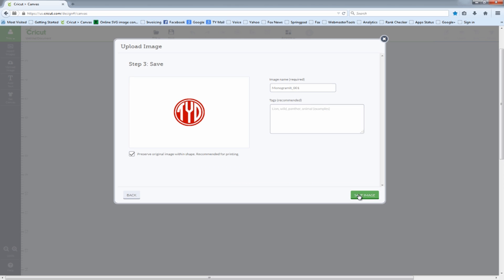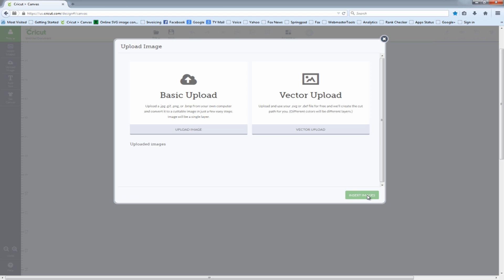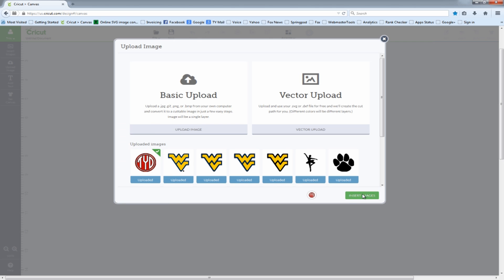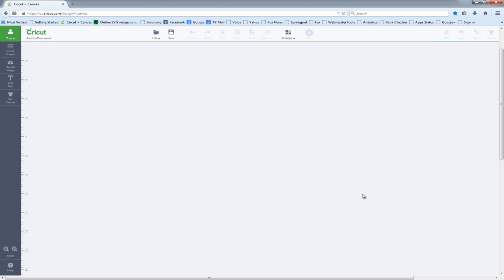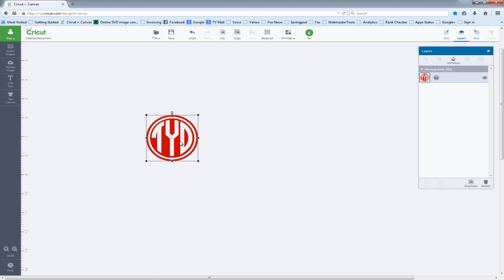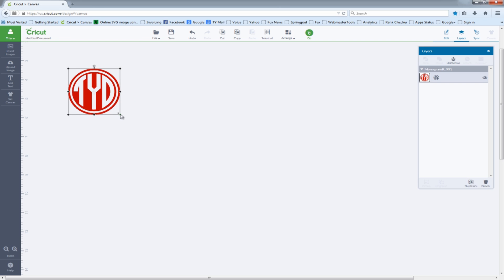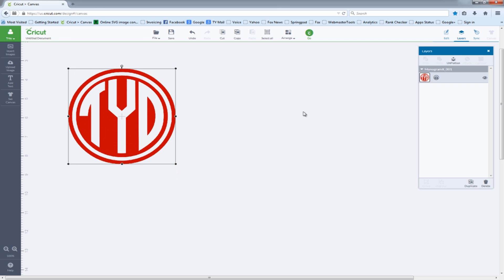We'll continue on and save our image, then insert it in Design Space where we can move it and resize it as we see fit.